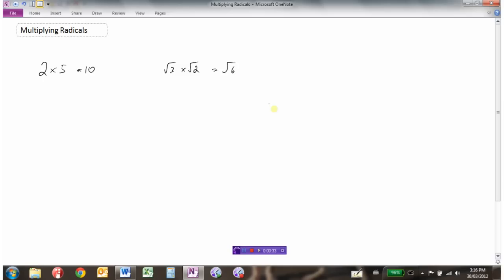So if we combine these together with some mixed radicals, say we had 2 root 3 times 5 root 2. Well, since this is really 2 times root 3 times 5 times root 2, it doesn't matter the order in which you multiply numbers together. 2 times 5 equals 10, and 5 times 2 is also 10, so the order in which we multiply doesn't matter.